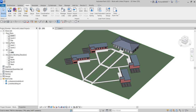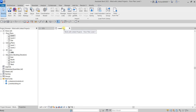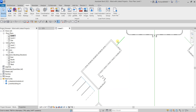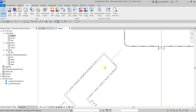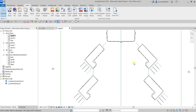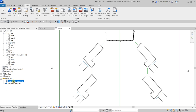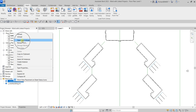Now I'll show you how to update a link. Let's say for the classroom module I want to change the location of a door. Go to the Project Browser, under Revit Links right-click the classroom module link, and select Open and Unload. The classroom module becomes unloaded — it disappears from the main model — and the file opens for editing.